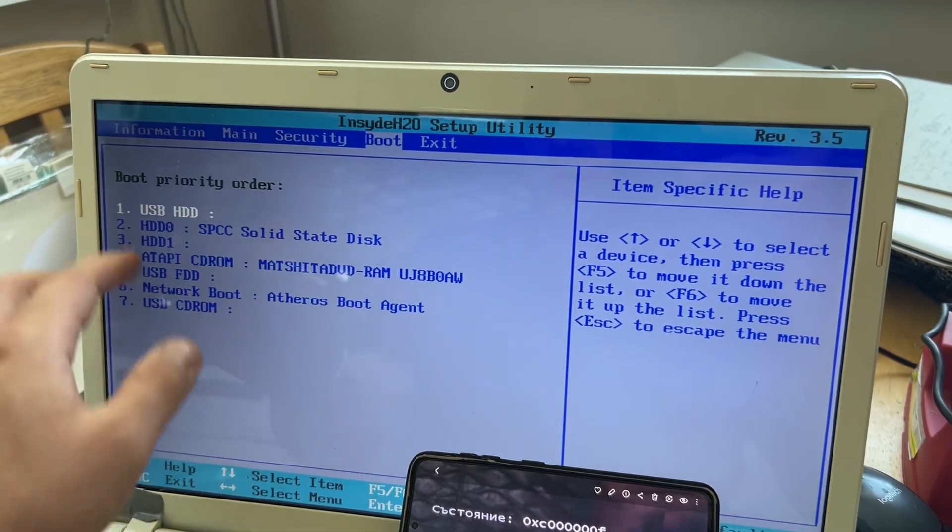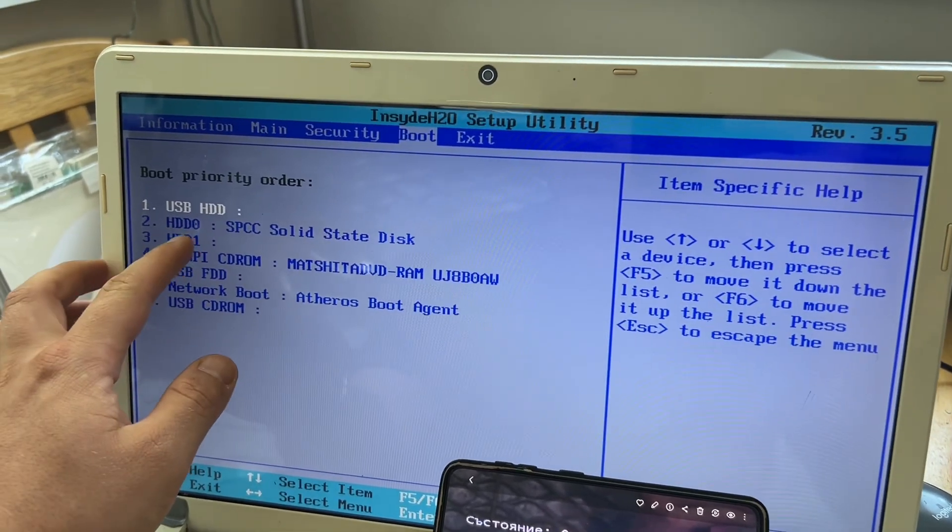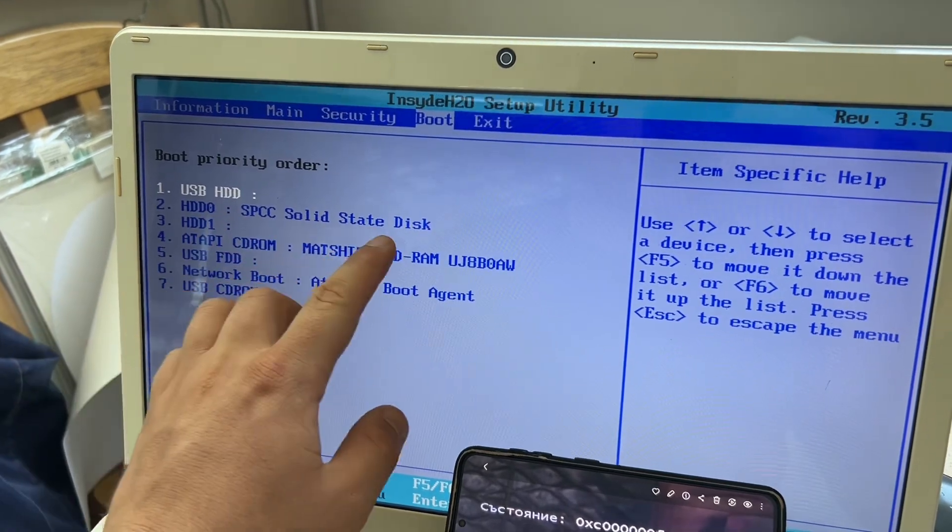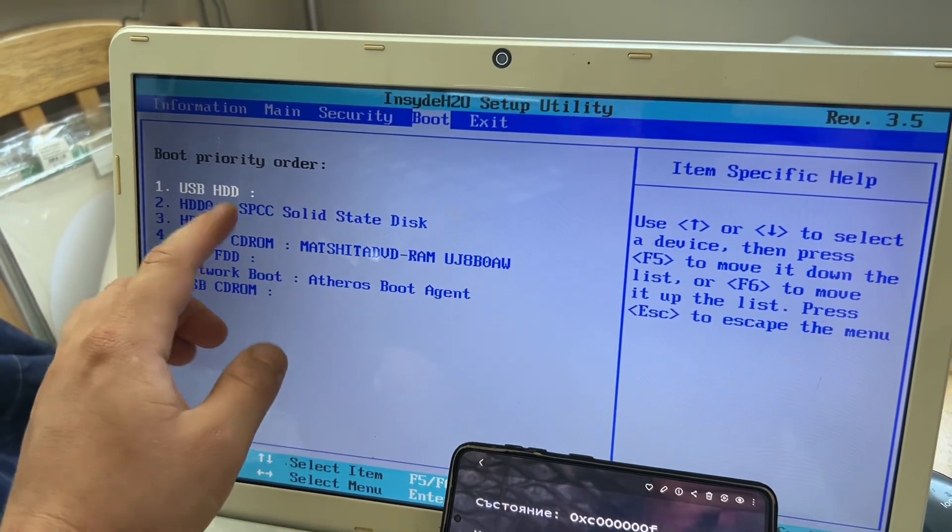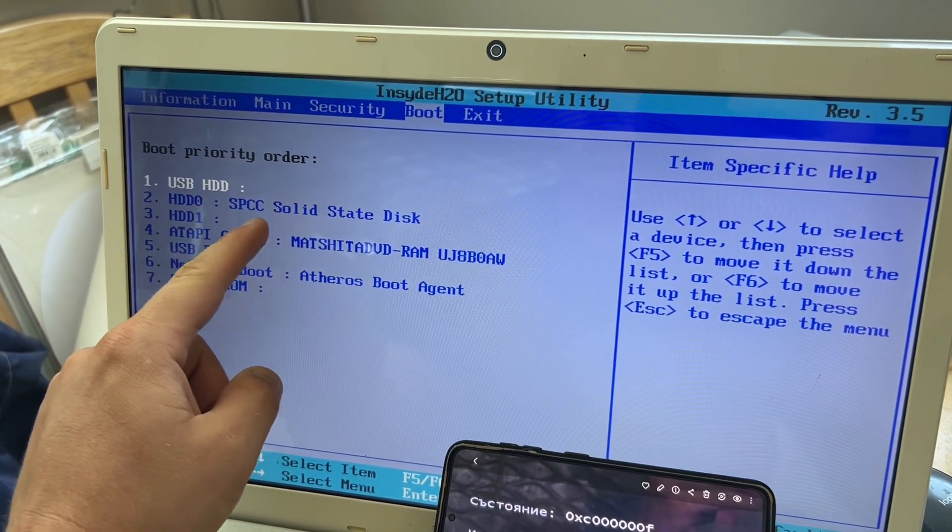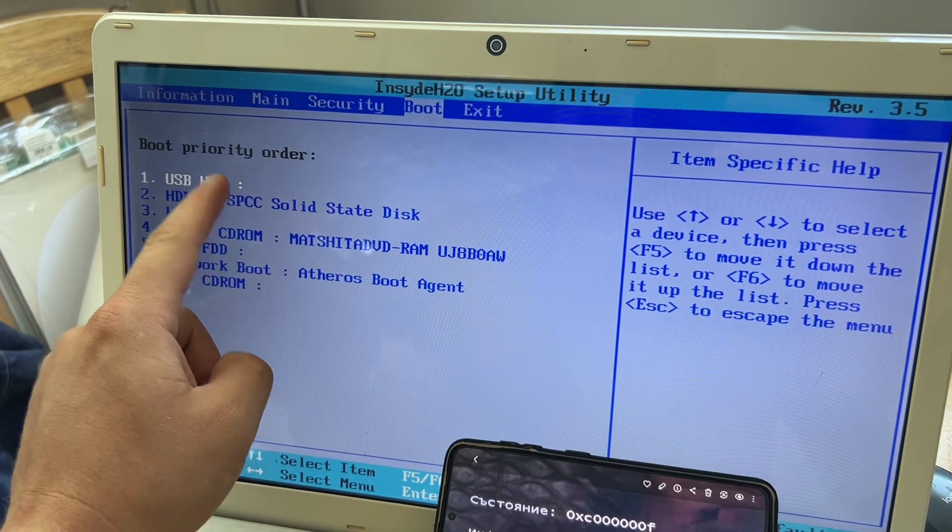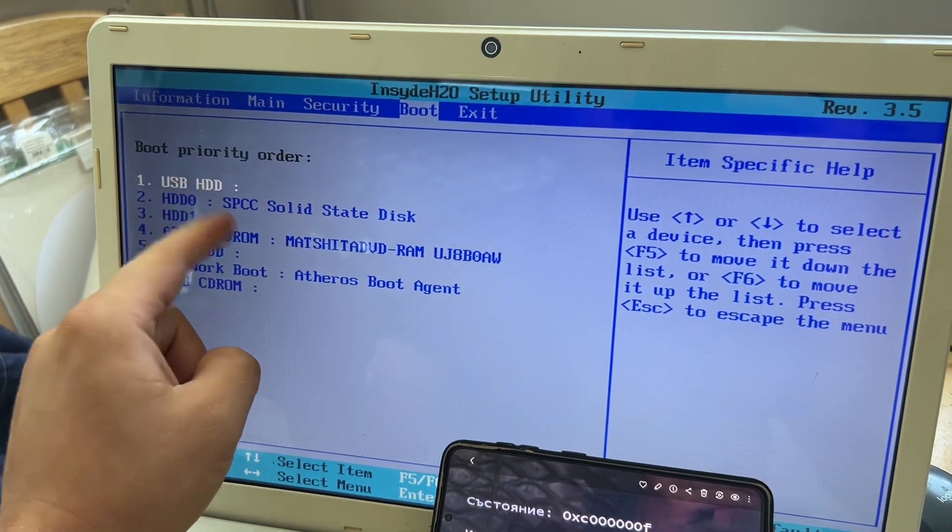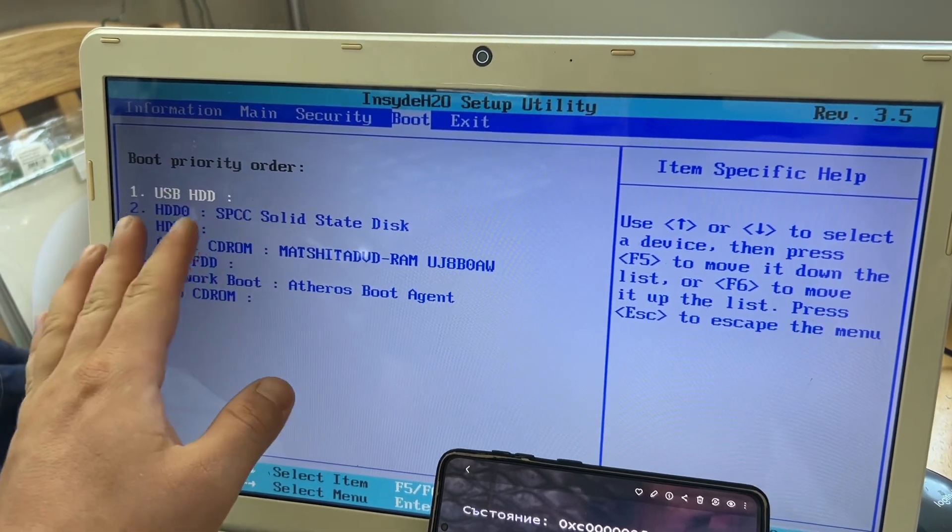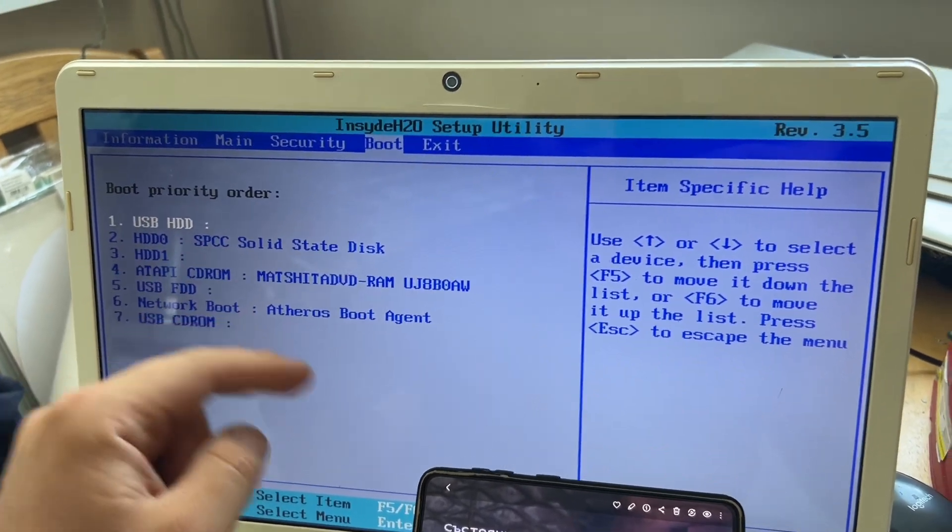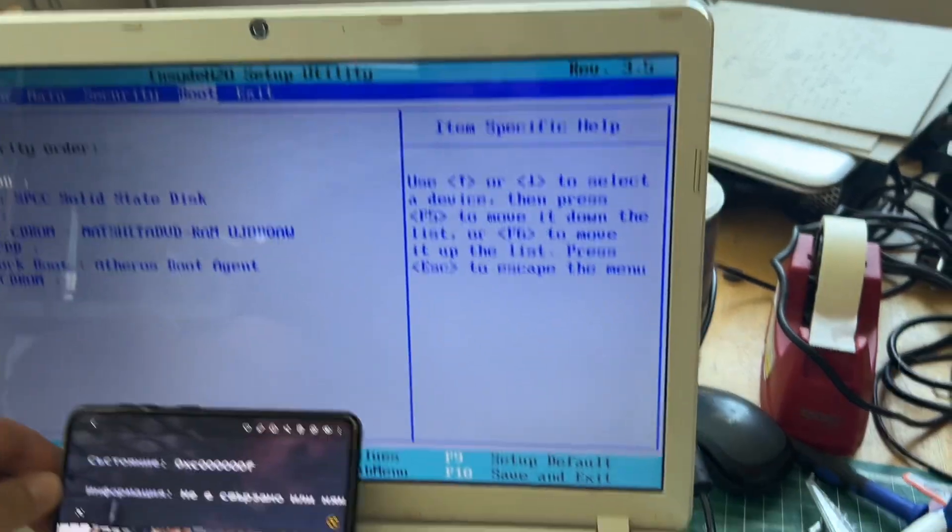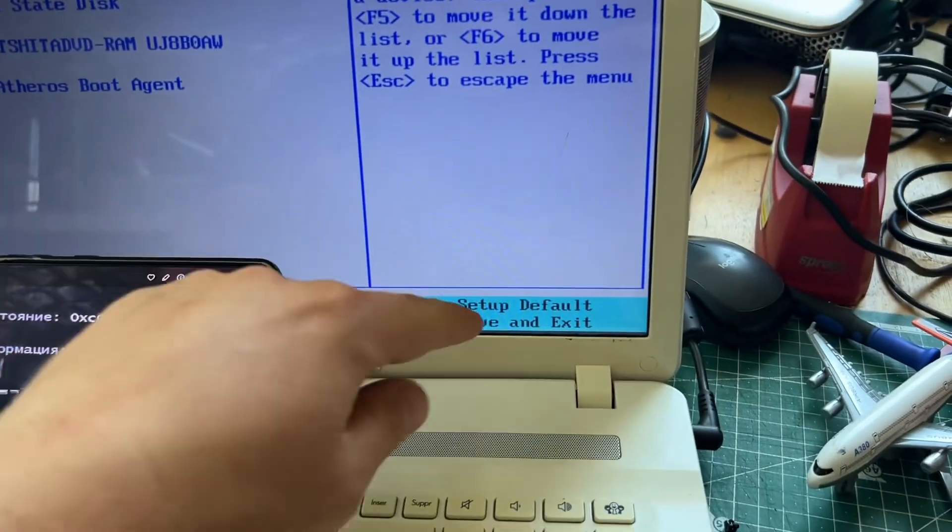The first thing was to make the hard drive the first priority order. Nothing worked. I changed the priority. There was also to load up default settings on the BIOS. Nothing worked.